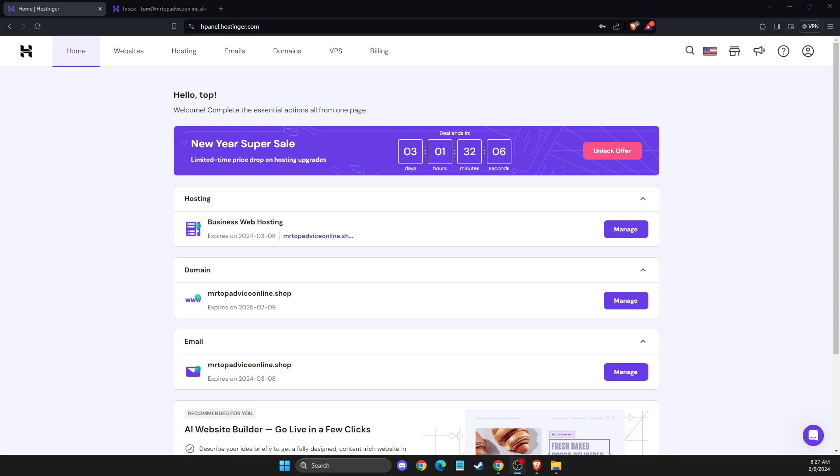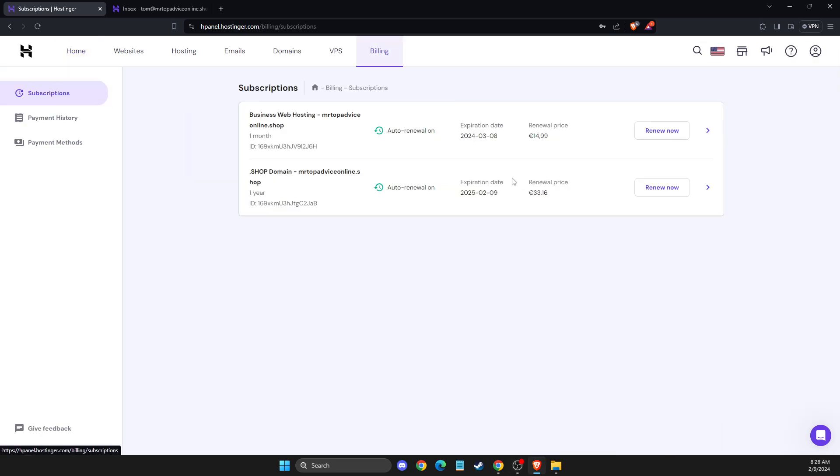First of all, you need to log into your H panel and then go to Billing.